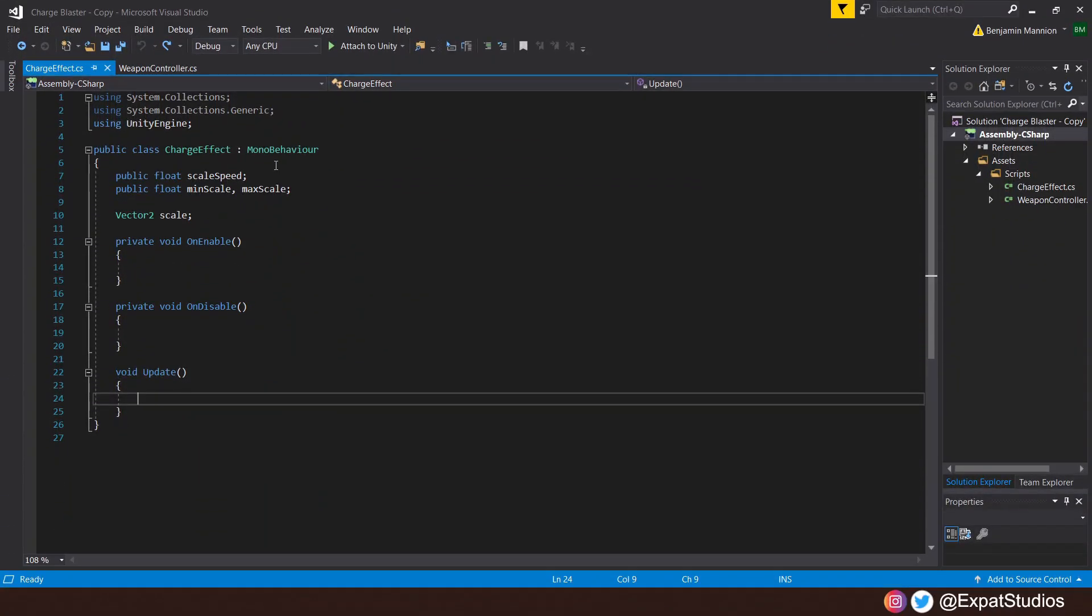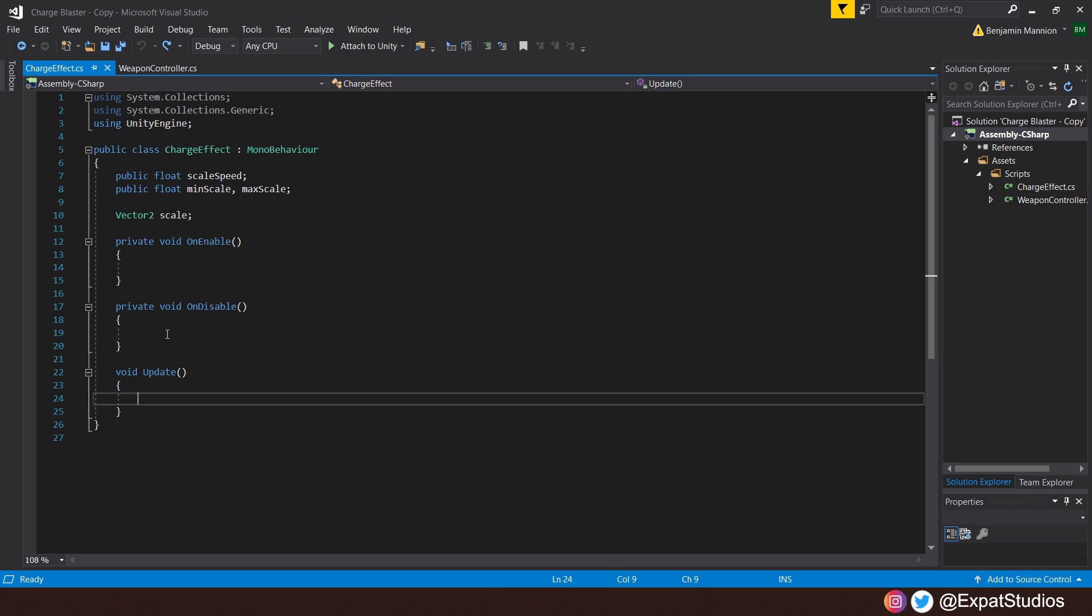In order to increase the scale of our object, we're going to need some variables such as a public float scale speed. How fast do we want this to increase in size? And we also are going to clamp it between two values, float min scale and max scale. It will not scale larger than its maximum scale. And in order to change the scale, we're going to use a vector 2, which we will call scale. Now, as we're going to be disabling and enabling this object, we're going to want to create two new methods called private void on enable and private void on disable. When we enable an object, we want certain things to happen. Likewise, with on disable.